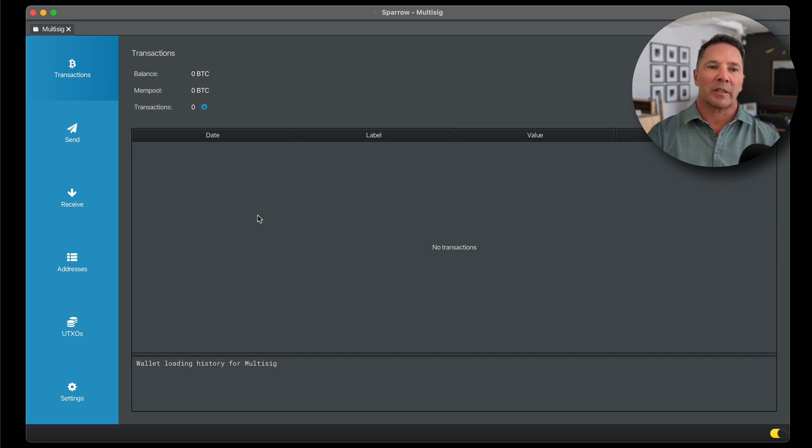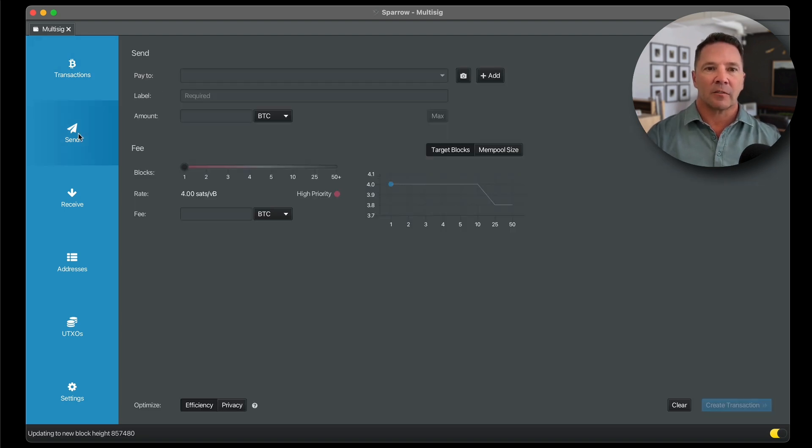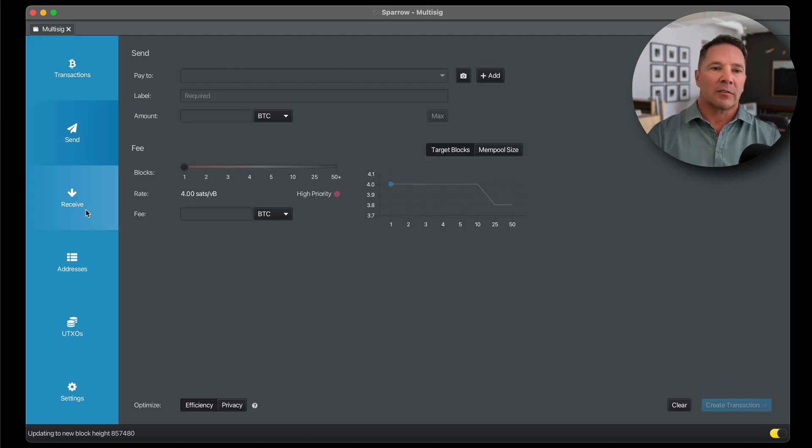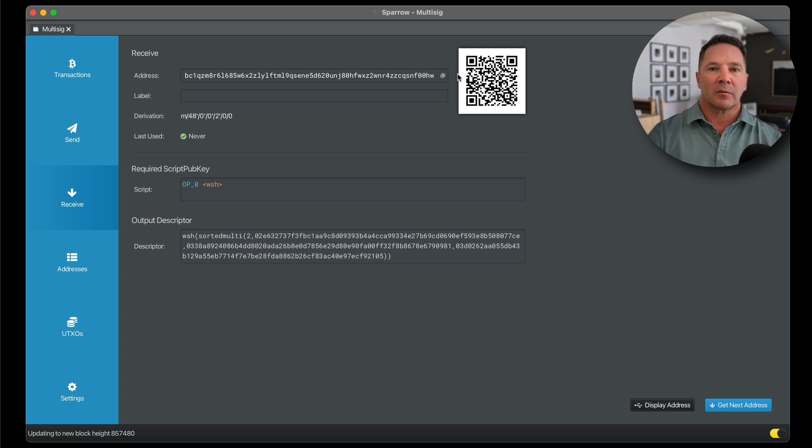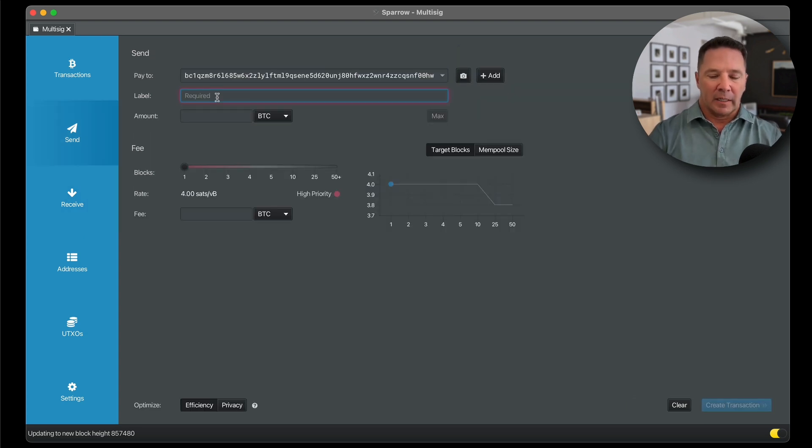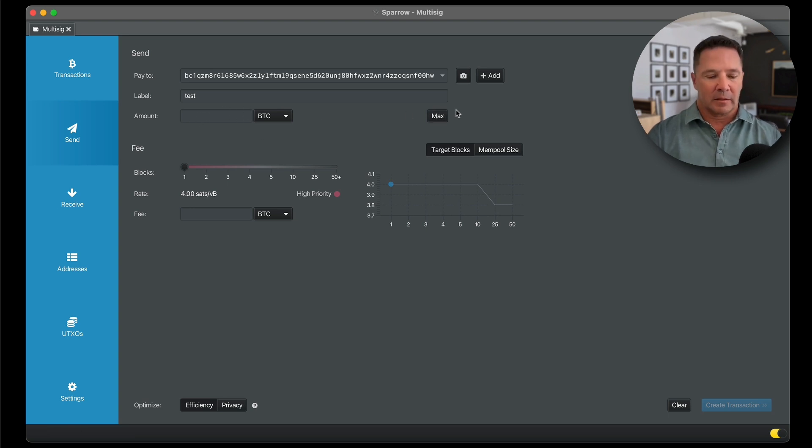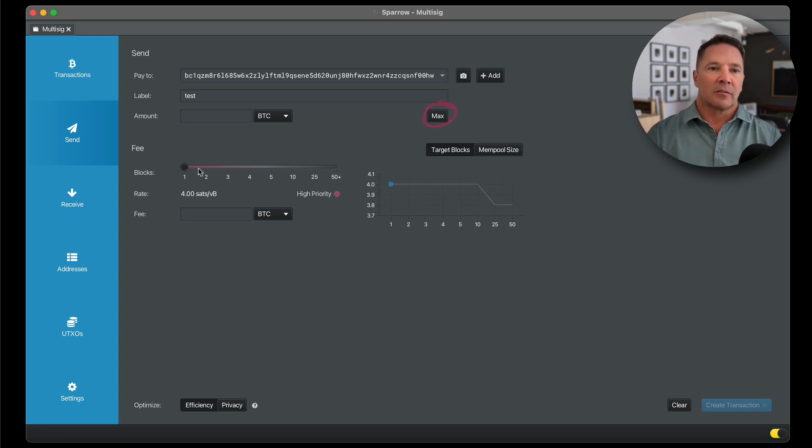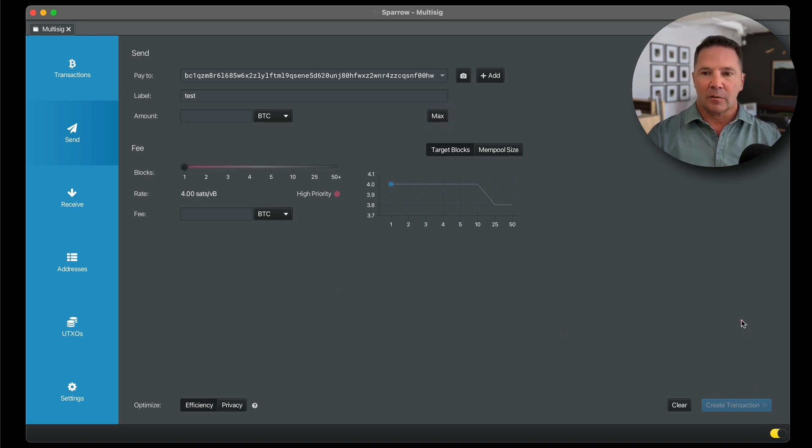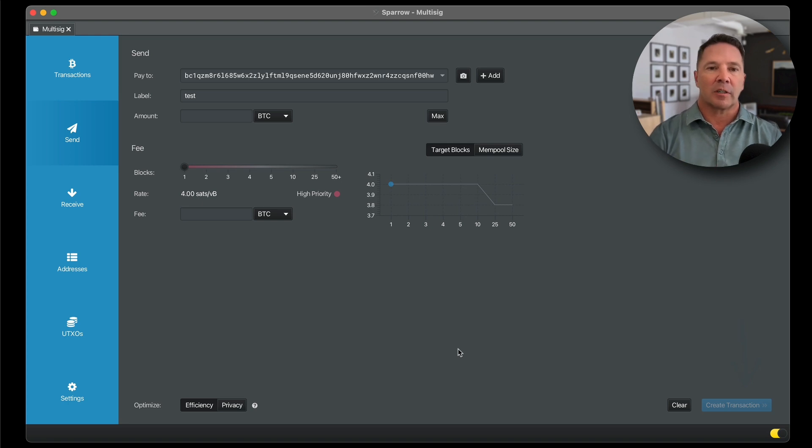In order to send the Bitcoin out of the wallet, what you're going to have to do is click the send button. You paste an address in here. Let's do a copy and address from the receive side. We're going to paste it in here. We're going to add a label. And you can set whatever amount of Bitcoin you want, or use the max amount using this button here. Set a fee. And then you would press this create transaction button down here, and then eventually send it out for confirmation.